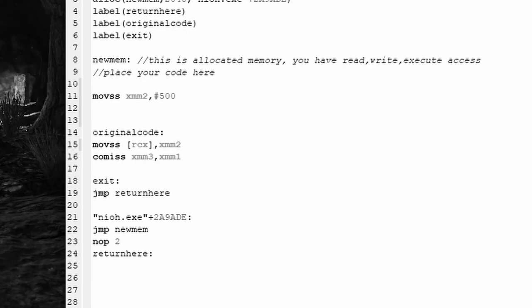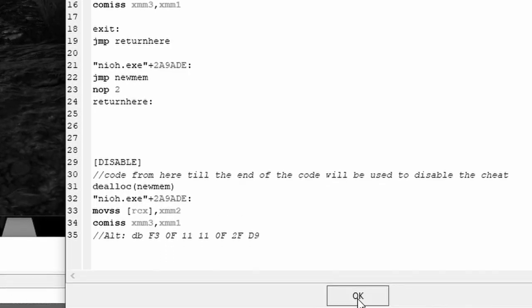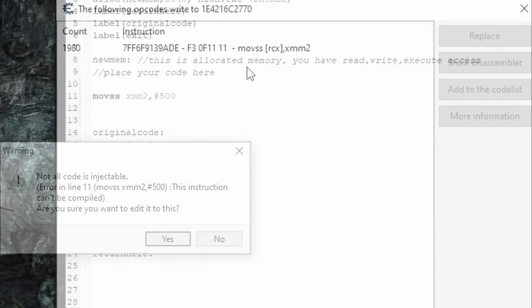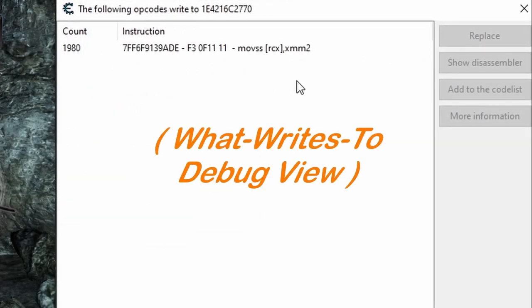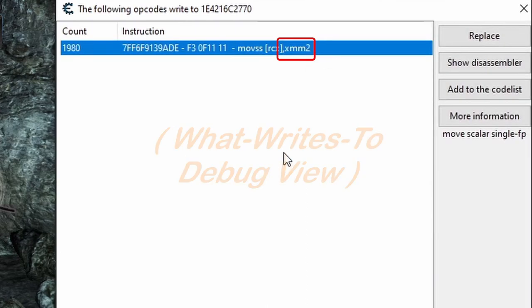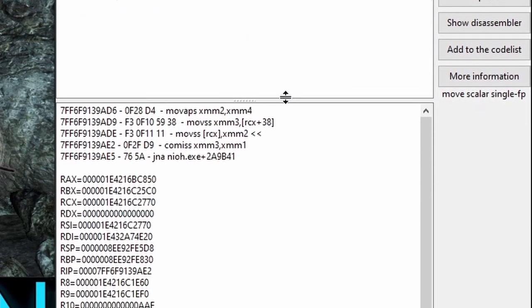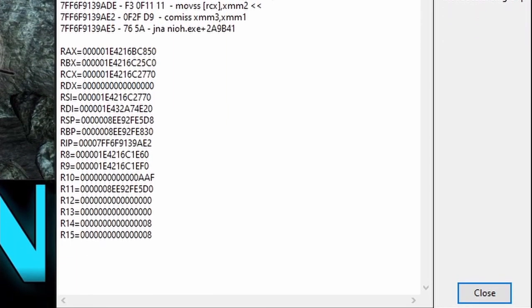We're picking up right where we left off in Game Hacking 203. In that video, we were attempting to give ourselves infinite stamina but got tripped up with a new command we hadn't seen before, this MOVSS. But before we talk about what the deal is with this command, let's take a look at the XMM register in the code by selecting it and dragging up the register values.